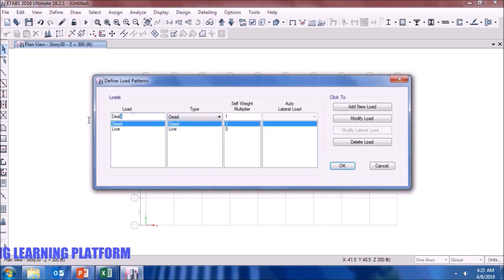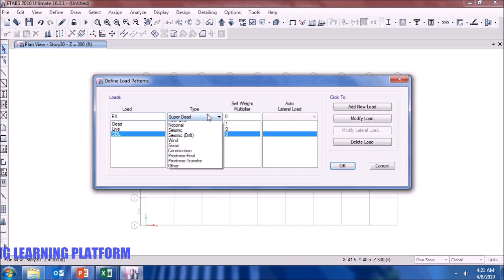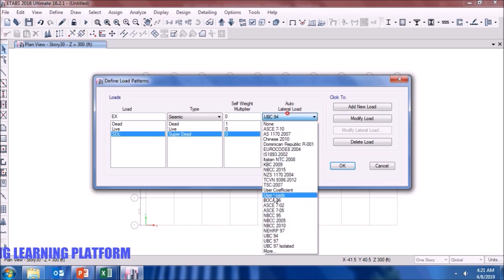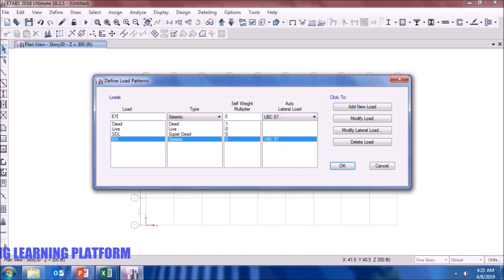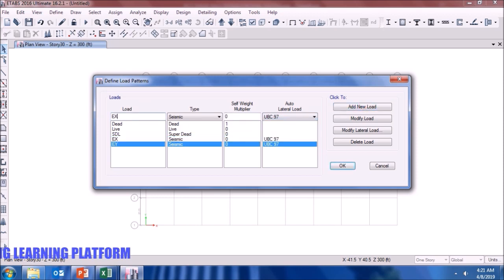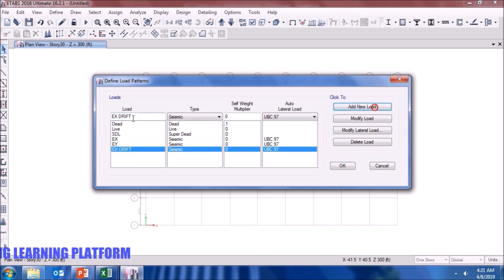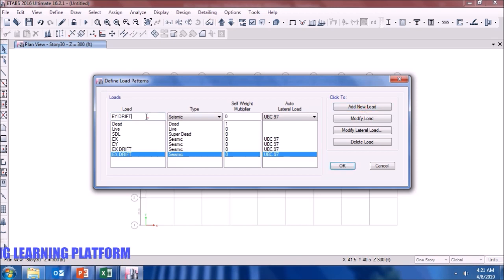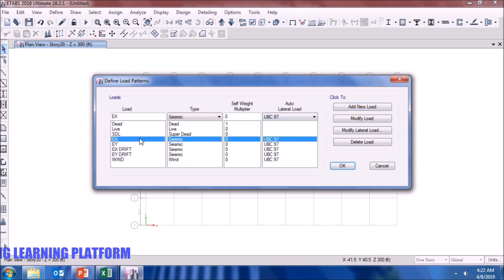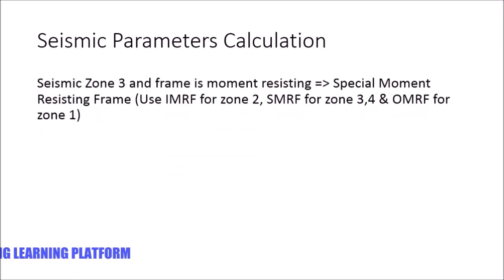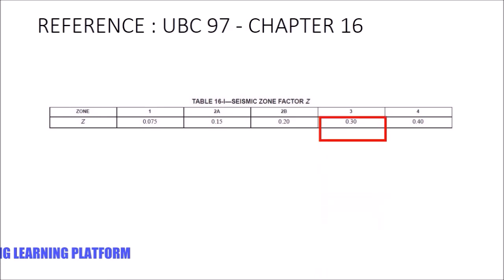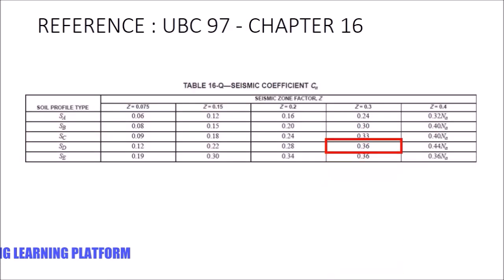The next step is defining the load patterns. We define earthquake in the X direction using UBC-97, similarly earthquake in the Y direction, earthquake X drift check, earthquake Y drift check, and the wind load using UBC-97. For seismic parameter calculation: seismic zone 3, the frame is a special moment resisting frame, so we use a zone factor of 0.3. UBC-97 chapter 16 tables are used.